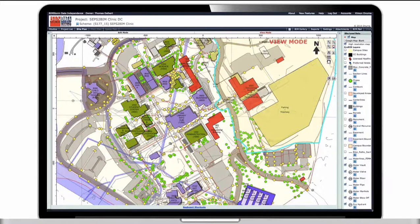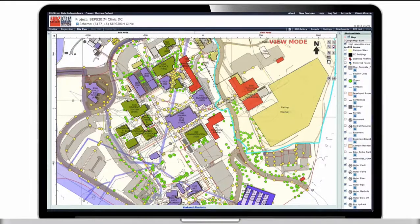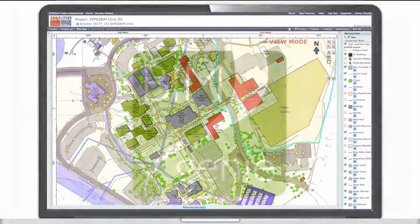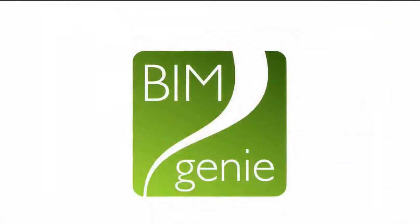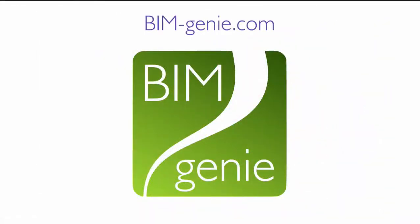The colors here are based on condition of the building. BIMgenie takes all of this complex data and delivers it to the individual user from their perspective. This makes it simple for each participant to interact with each other and make informed decisions about the facility.